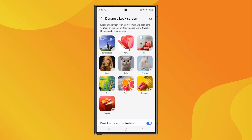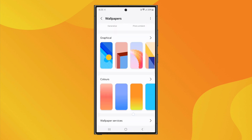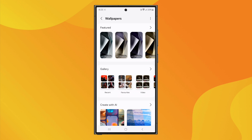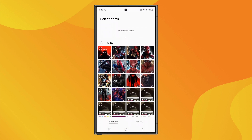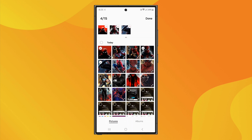Now, if you want to create your own slideshow wallpaper using images from your gallery, go back to the Wallpaper menu. Here, you will see the Gallery option. Click on it. Now, inside the gallery, all you have to do is select the images you want for your slideshow wallpaper.